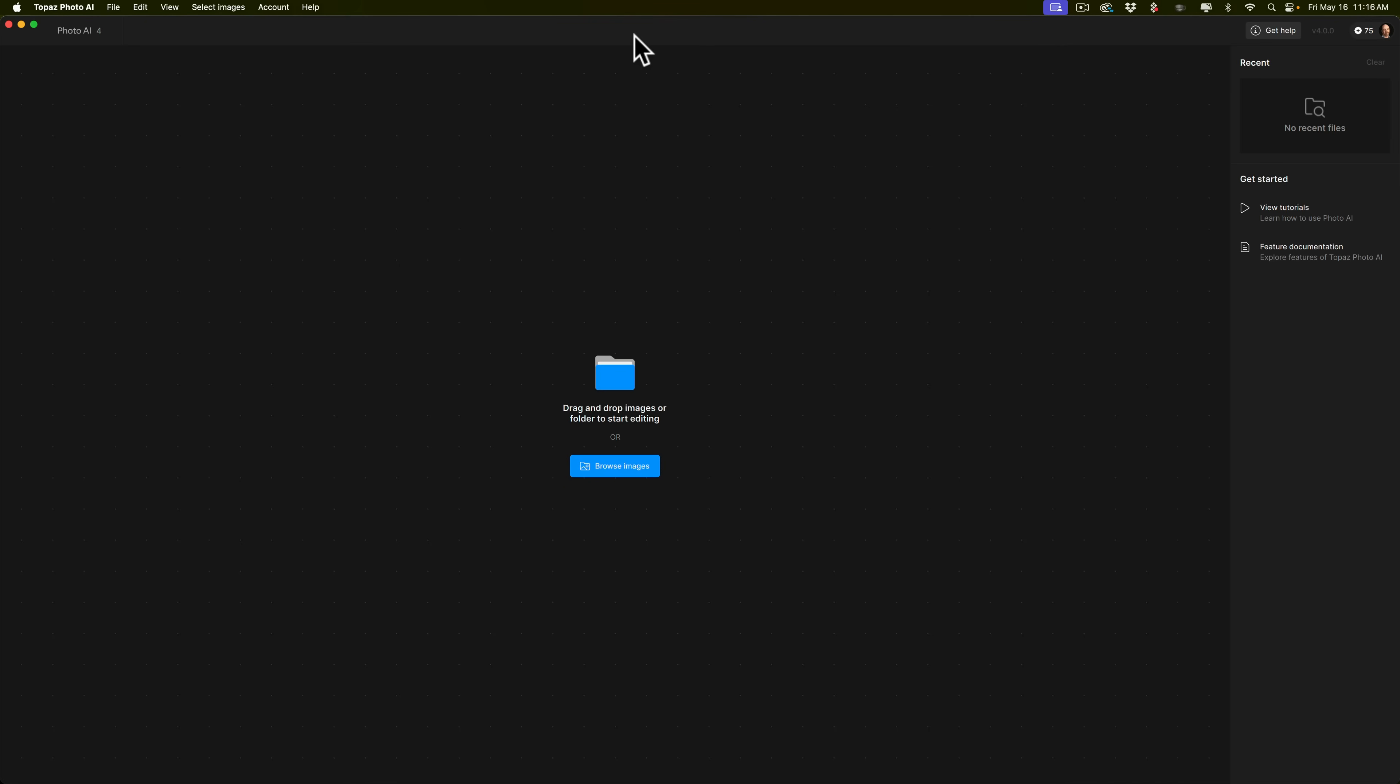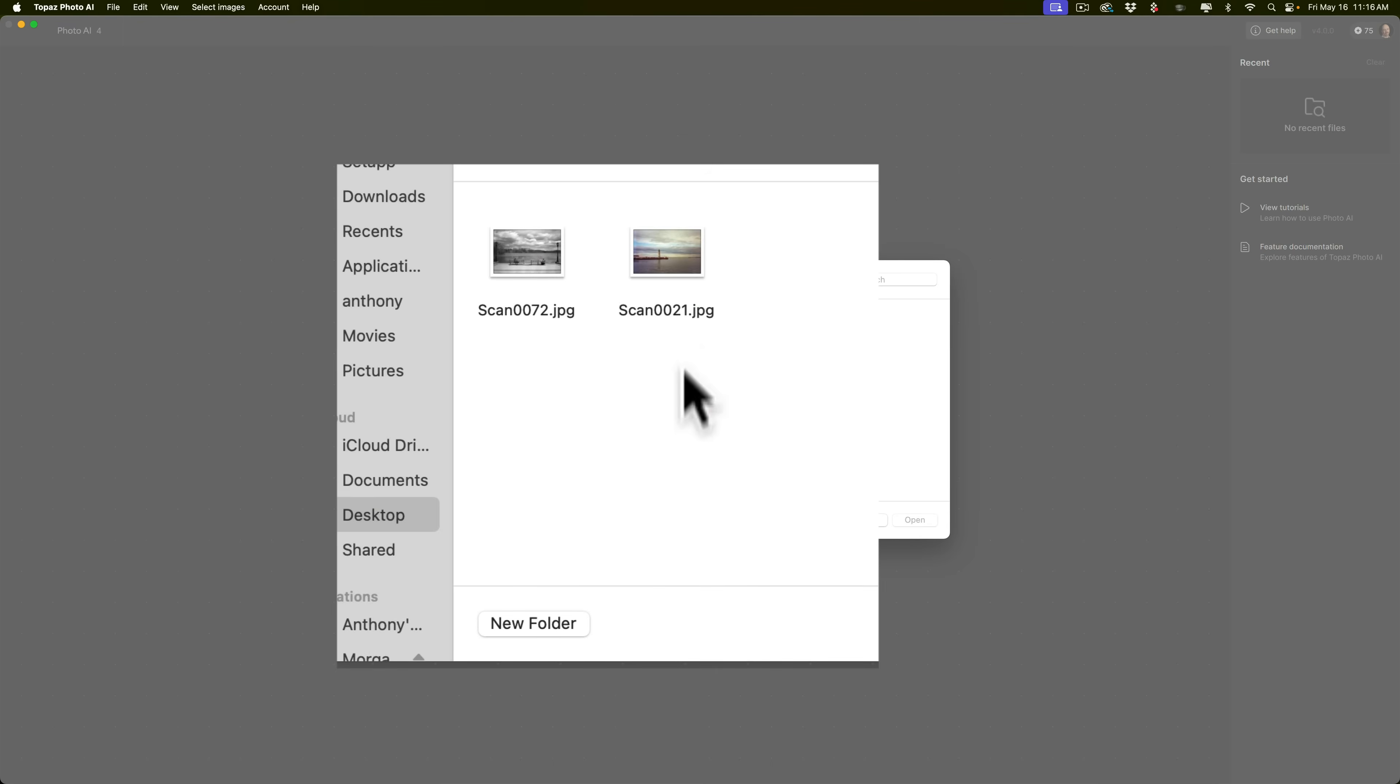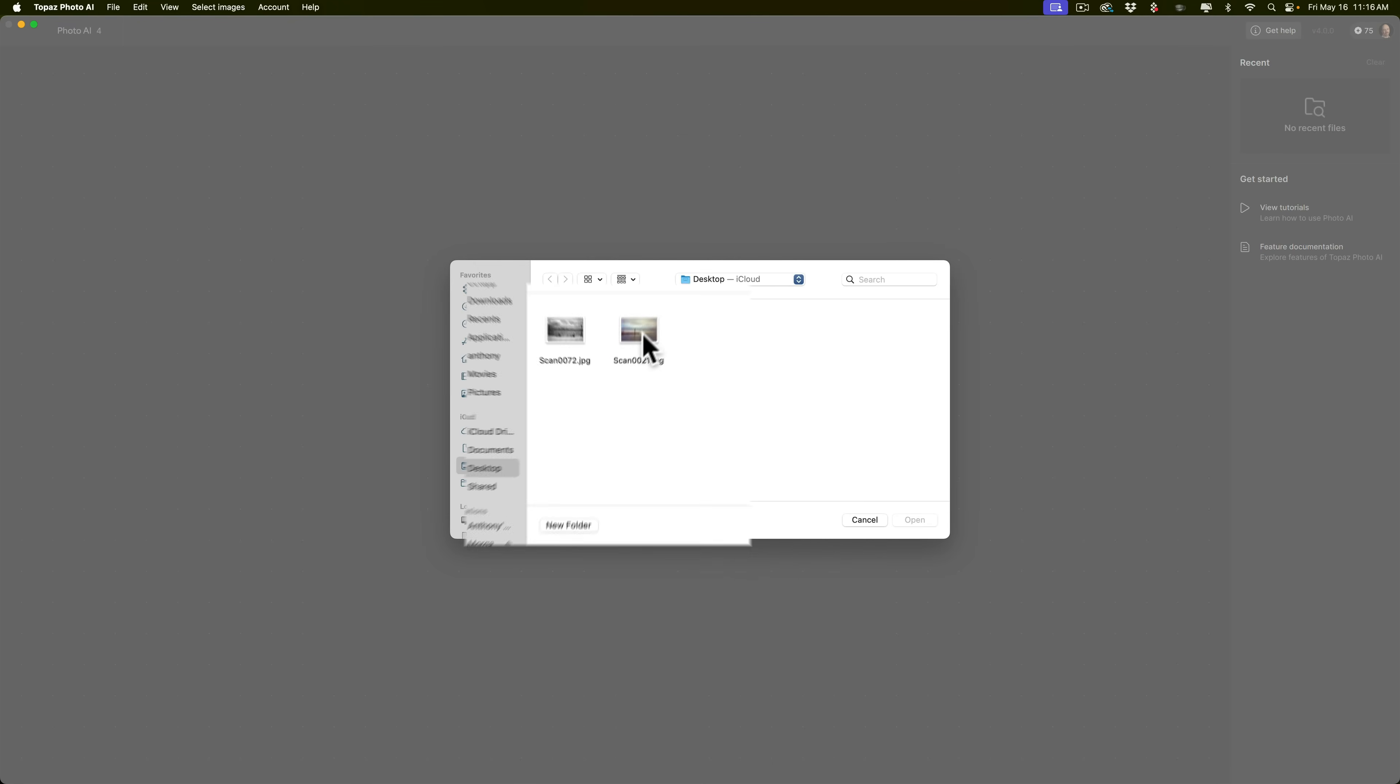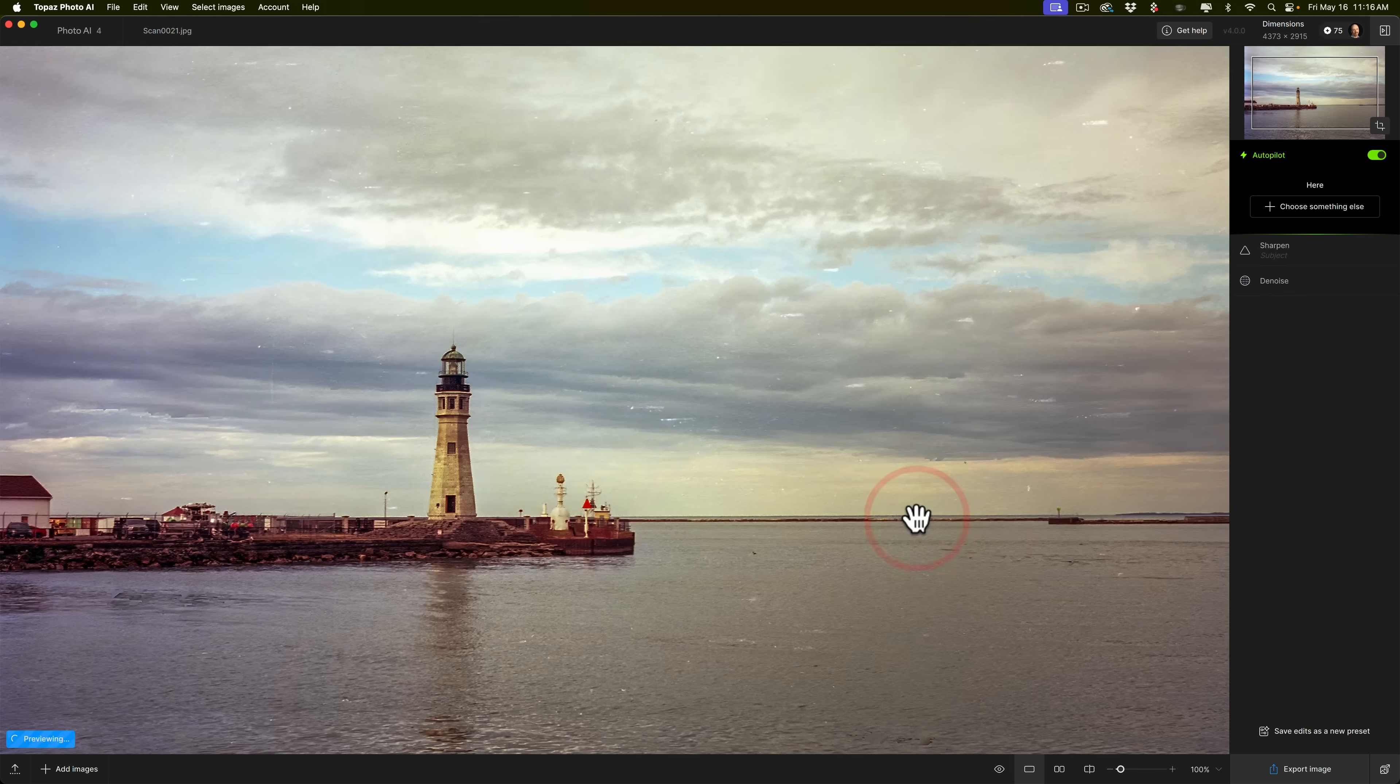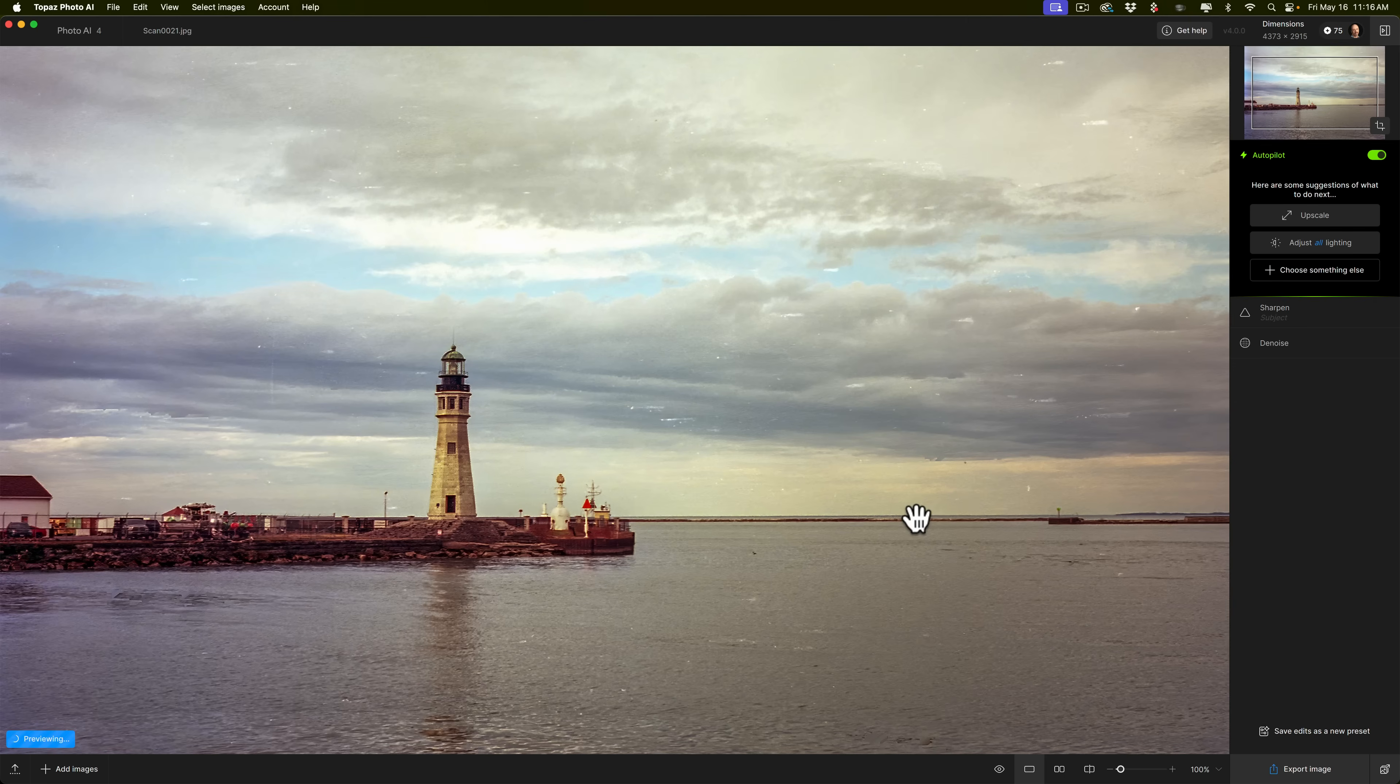Now, as you can see, I have PhotoAI open. I'm going to click on the Browse Images button right here in the middle. On my desktop, I have two images. I'm going to open one of these up into PhotoAI. Now, as you look at this image, it may look to be a little odd. That's because it's actually a film image.